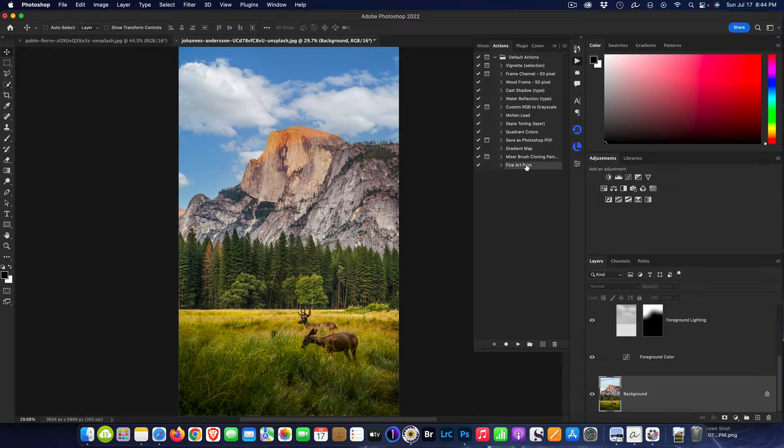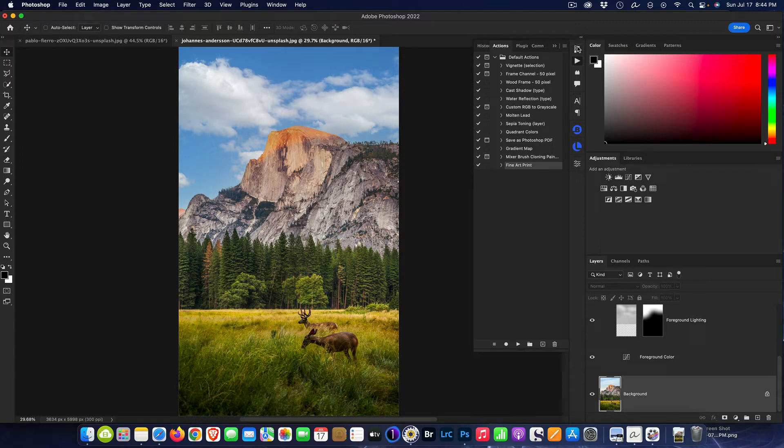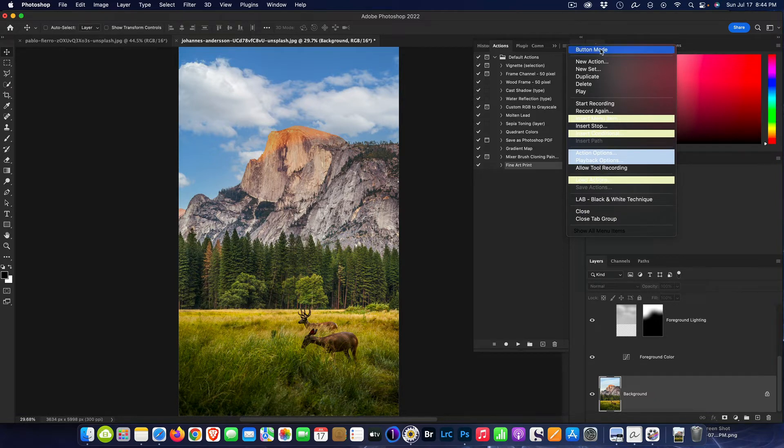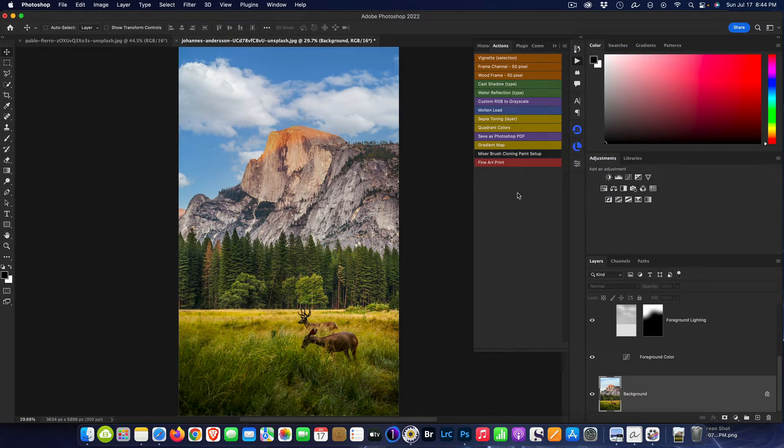End of game. So now we have this recorded. This fine art we have here is ready to rock and roll on any of our additional images we want going into the future. Now a nice thing, what I like to do in the Actions panel is I like to convert it to button mode. So you hit the little hamburger menu here and you hit Button Mode right here, and that turns your actions that you've created into buttons.